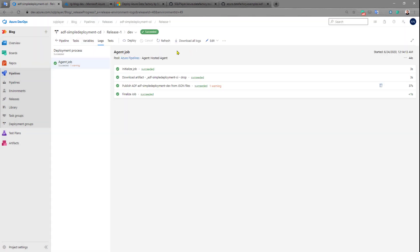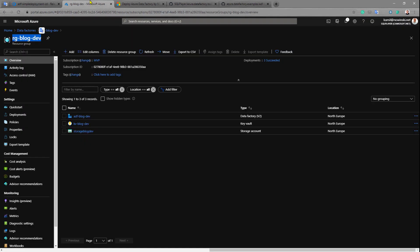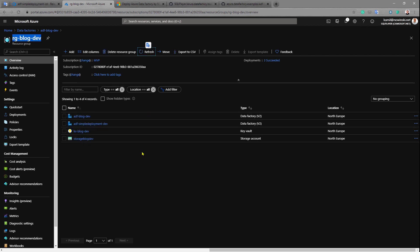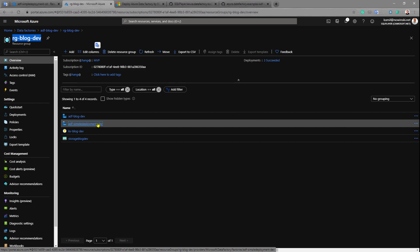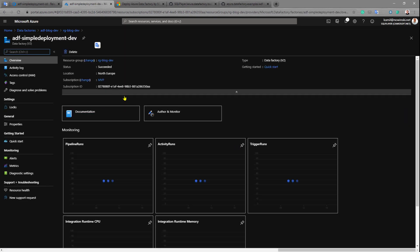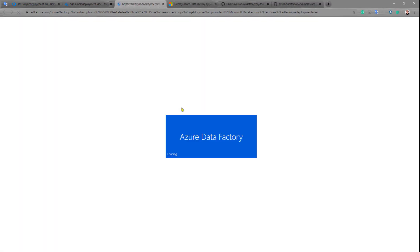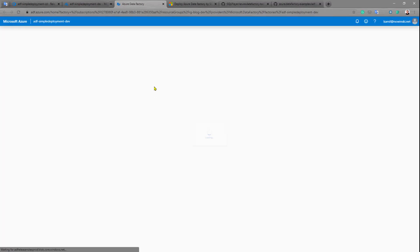Let's check Azure Portal then and refresh everything in this resource group. As you can see we have Azure Data Factory here, Azure Data Factory with all objects deployed in there.